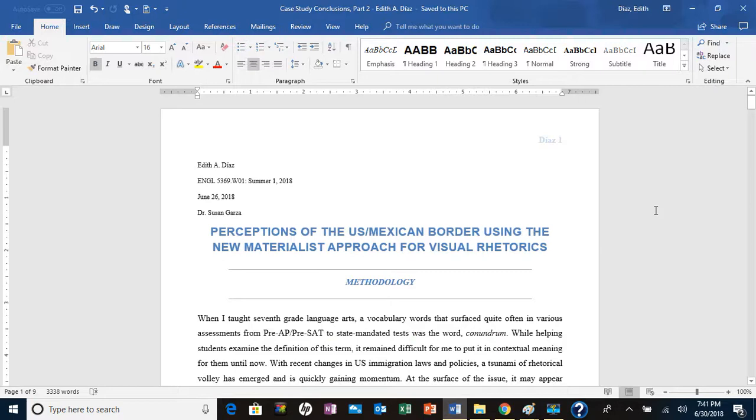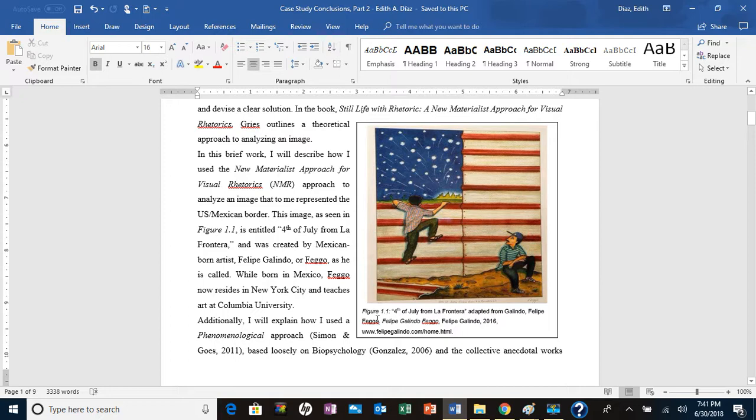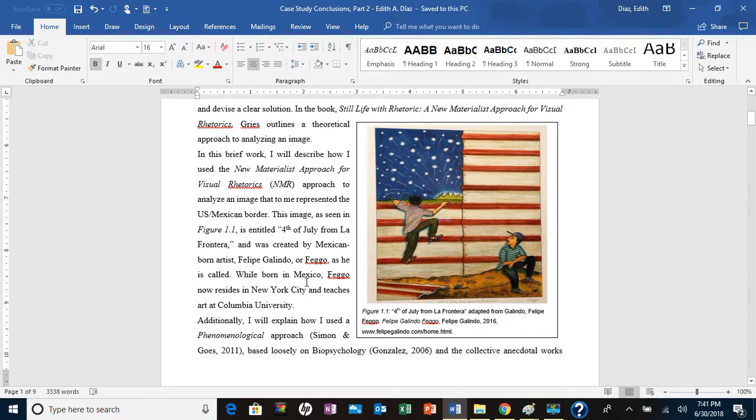But here it is. Here is my conclusion for the case studies. First thing I'd like to say is that I think I got my picture sources correct. I know I didn't do it correctly on the very first case study that we did.